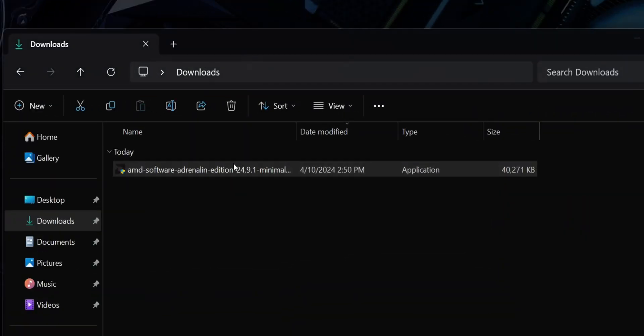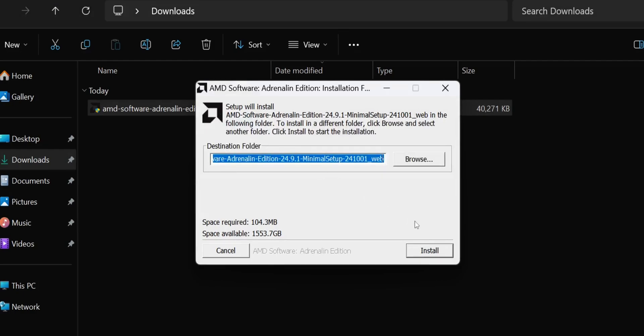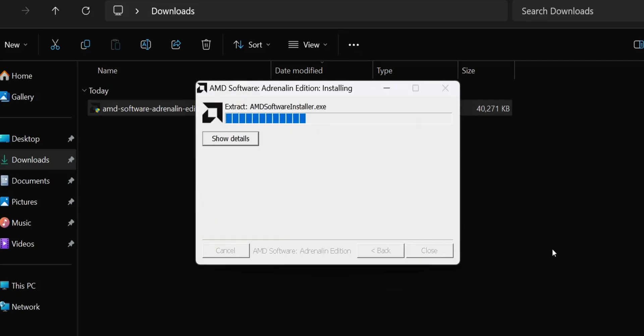Now that we've downloaded the launcher, we need to run the installer to install the drivers. First up, double click the launcher, then leave the default destination folder and click Install.